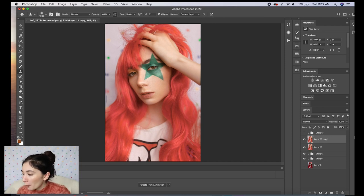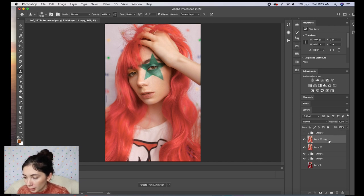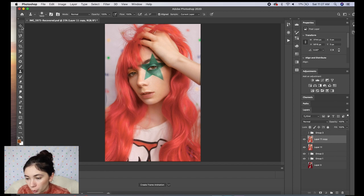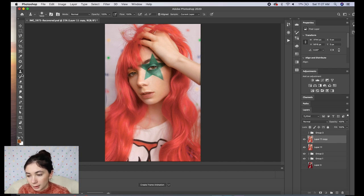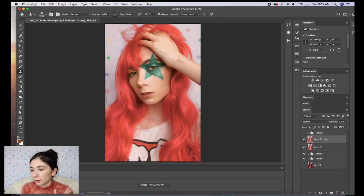So we have our merged layer right here. What I'm going to do is make a copy of it. Make sure you're on your layer copy, then come over to the toolbar on the side and select the stamp tool. There are two options: the pattern stamp tool and the clone stamp — you want to make sure you're on the clone stamp, not the pattern. To switch between them just right-click on the tool icon.